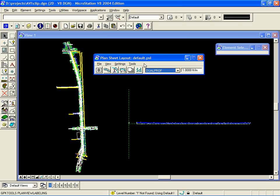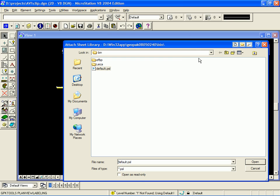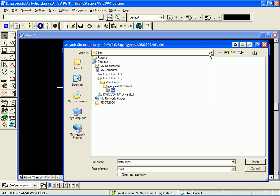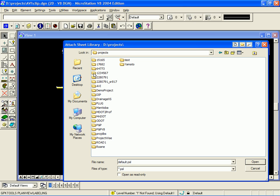First, we must select a custom sheet library. To do that, we select File, Sheet Library, Attach. Then we navigate to the location of our sheet library.